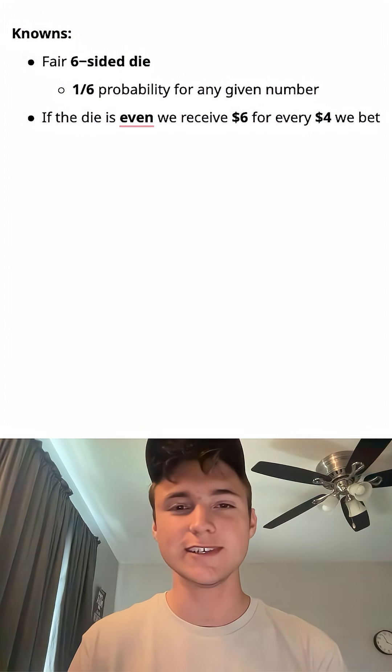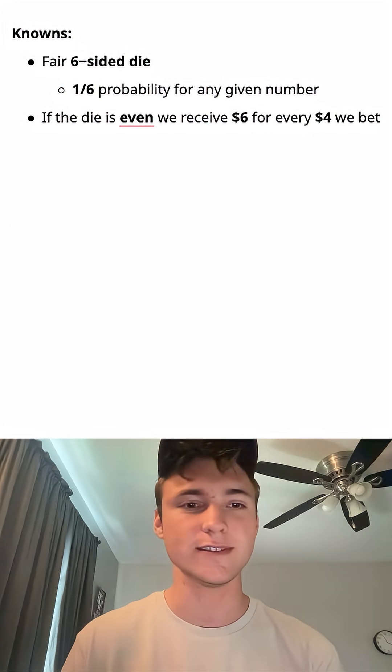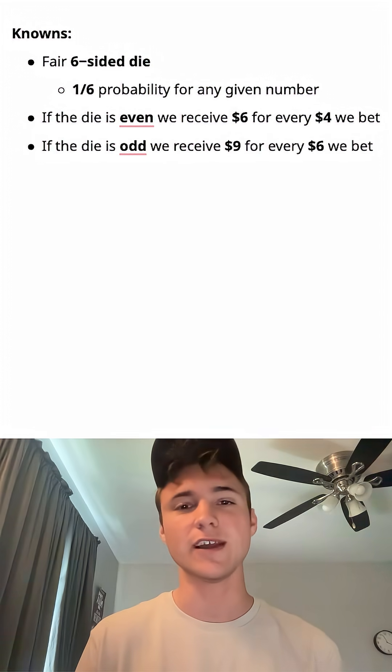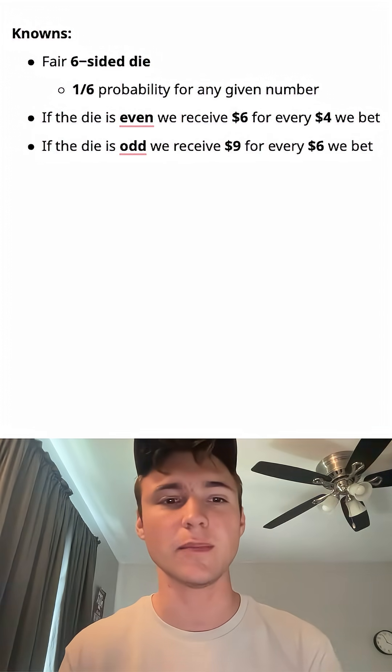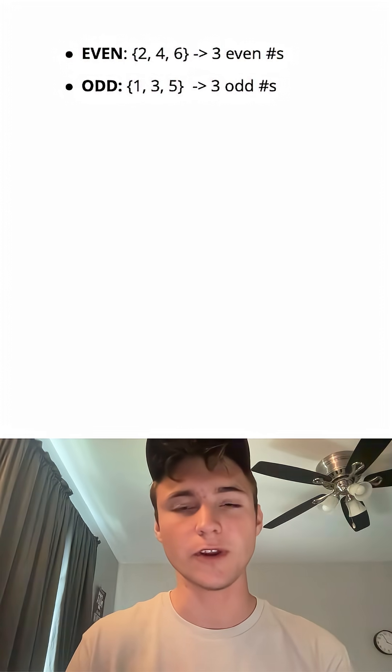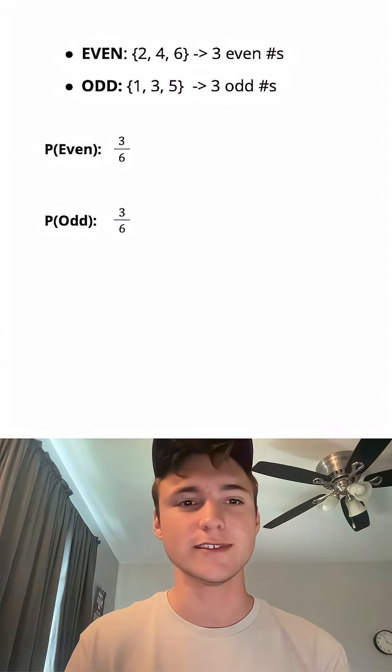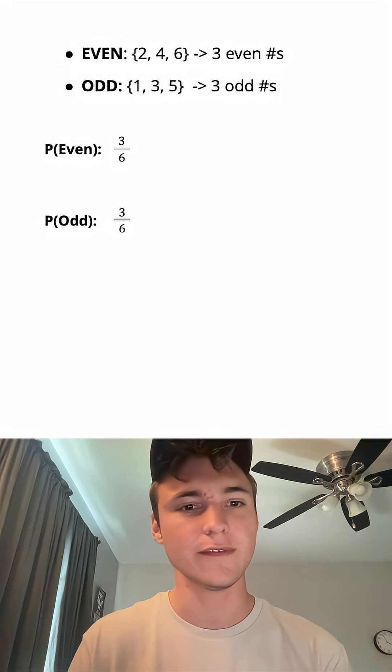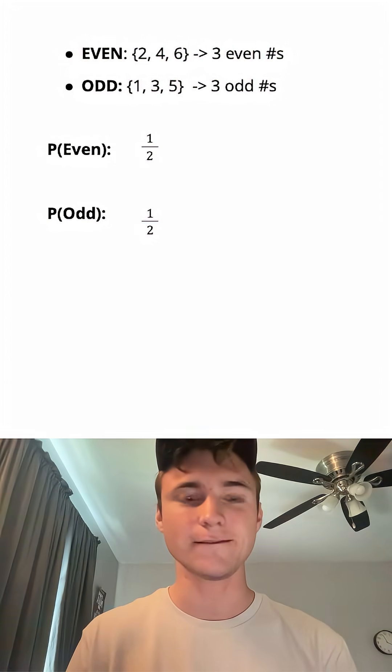In this game, if the die is even, we receive $6 for every $4 that we bet. If the die is odd, we receive $9 for every $6 that we bet. There's three even numbers and three odd numbers, meaning there's a 3/6 probability for the die to land on either an odd or even number. Let's simplify this to one half.